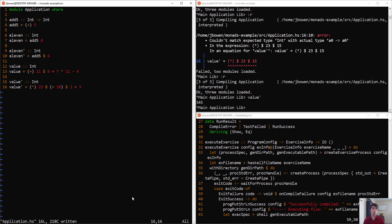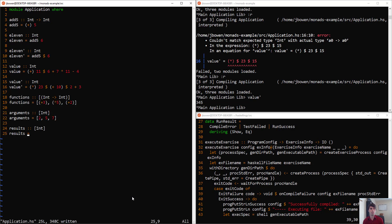Now there's one final use for the dollar sign operator that comes in higher order functions. So let's go ahead and write a few useful expressions here. We have our functions, plus 3, times 5, plus 2. And then arguments that we want to apply to those functions, 2, 5, and 7.